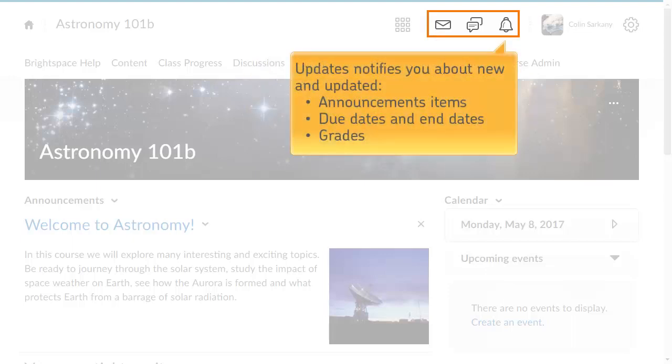The Updates alert notifies you about new and updated announcements, upcoming due dates and end dates, and new and updated grades.